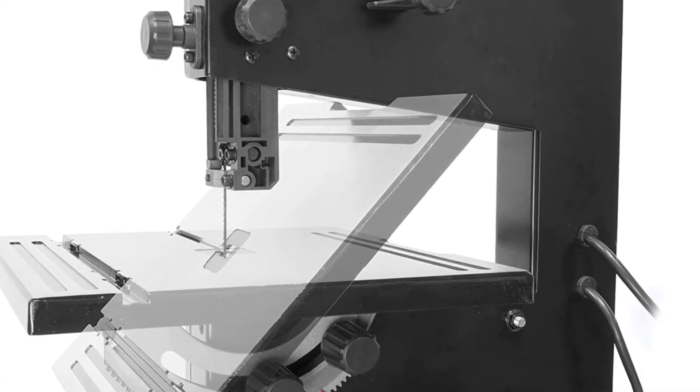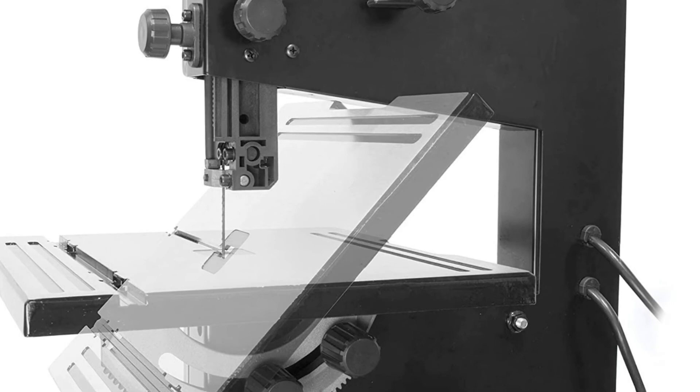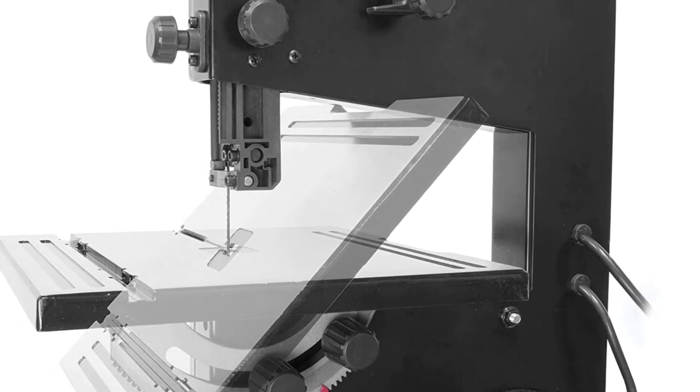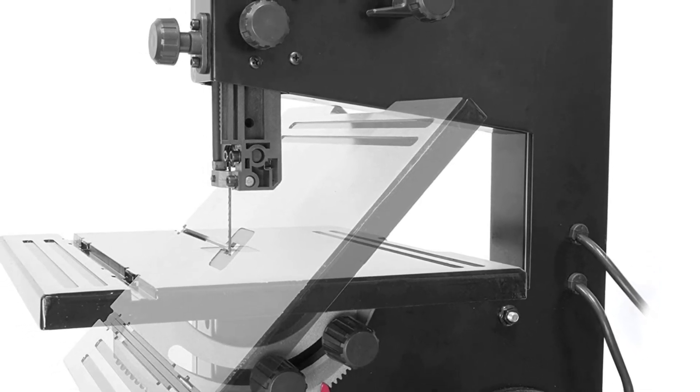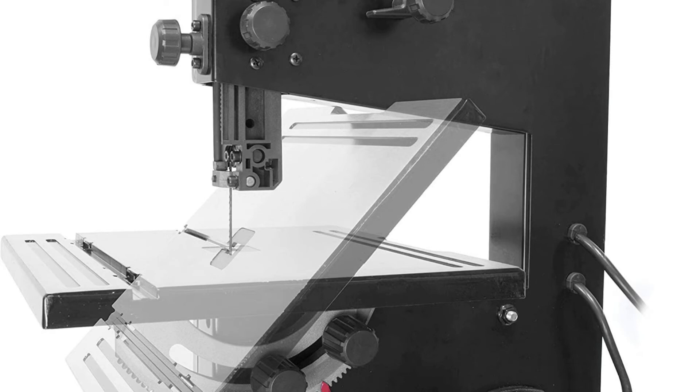The spacious work table measures in at 12-1/4 x 11-7/8 inches in size and can be beveled up to 45 degrees. This package includes a miter gauge, an onboard 2-1/2 inch dust port, a fence for creating straight cuts, and an adjustable blade guard.